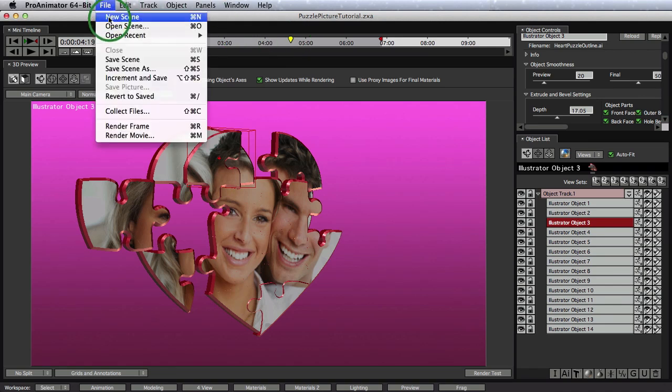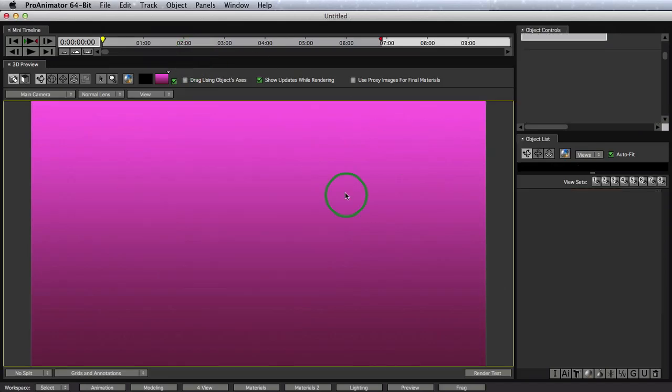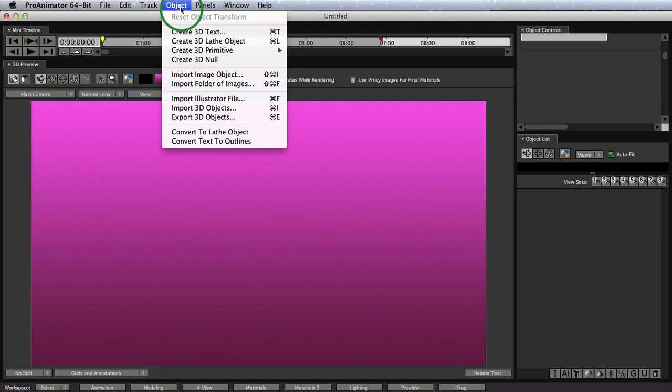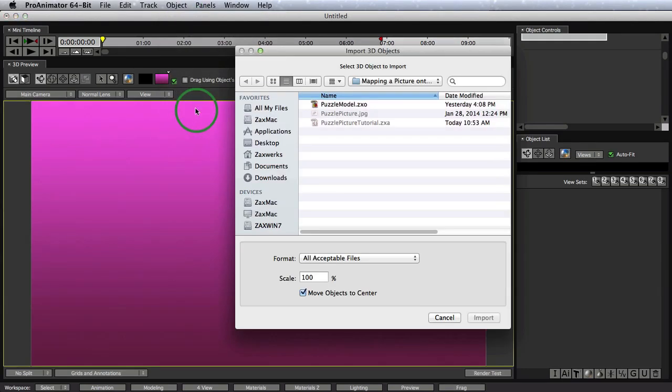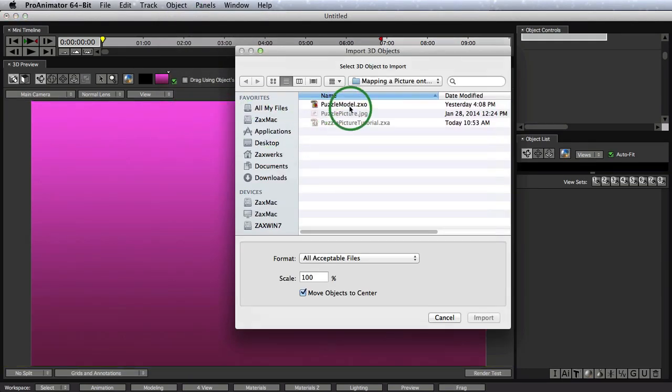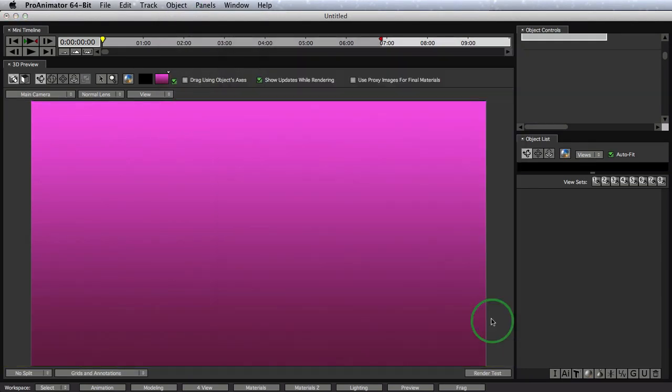We go up to File, New Scene. The first thing we need to do is to import our 3D objects. We'll do that by coming up to Object, Import 3D Objects, finding our model, and click on Import.